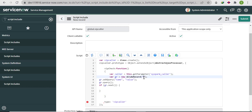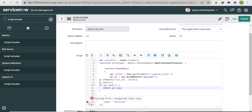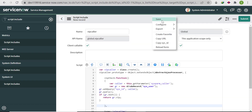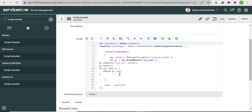Query the sys_user table using GlideRecord, filter by sys_id equal to the caller variable, and return 'gr.vip'. The 'vip' field is a boolean so it returns true or false. We need to pass this caller value from the client side to check in the sys_user table whether the user is VIP or not.